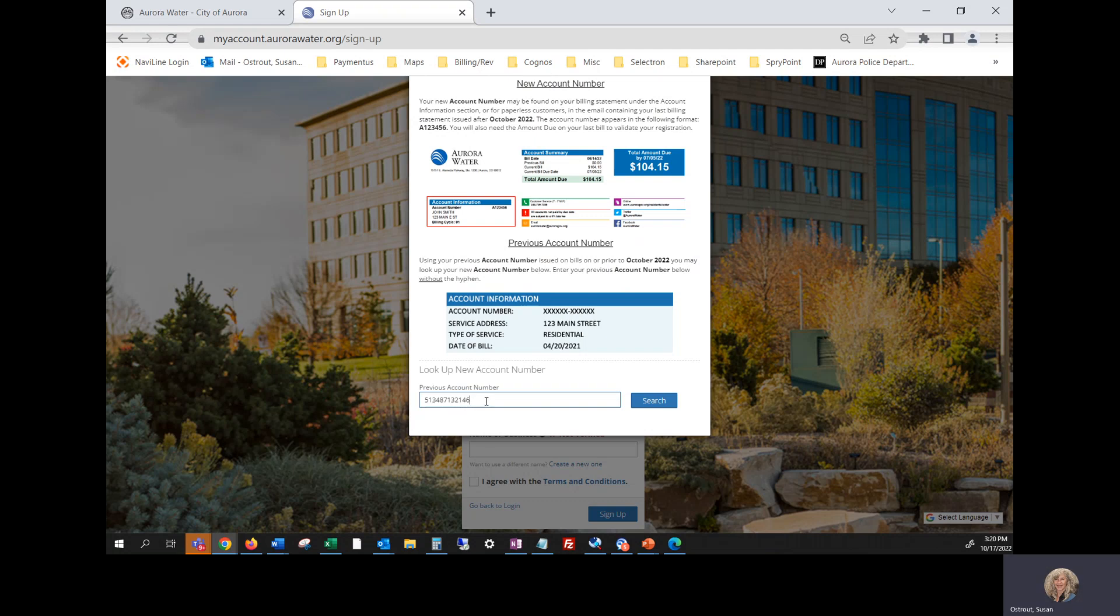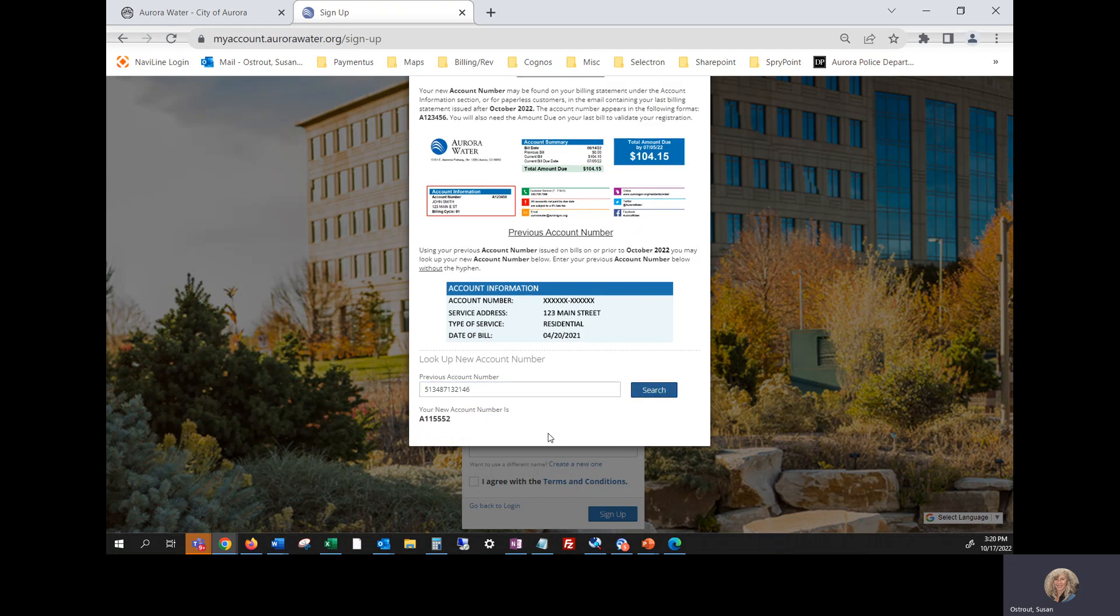Once you have that account number entered, and that's your old account number on that previous bill, click search.